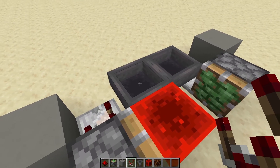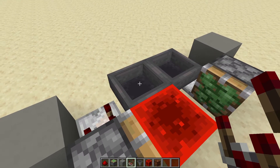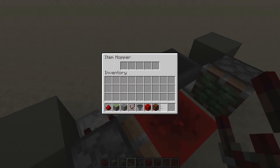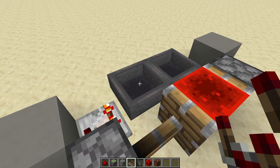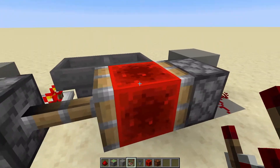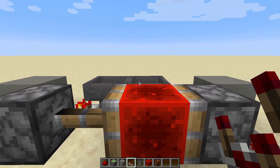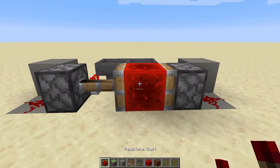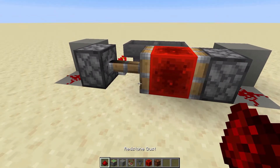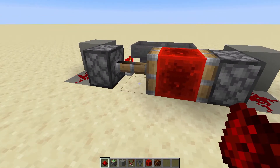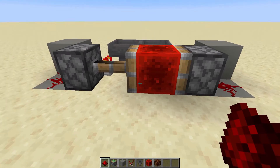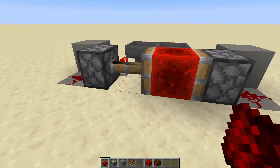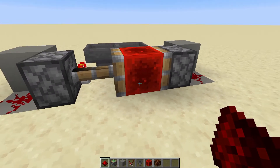Now you need to decide how many items you're going to want to put into the hoppers. Let's go for a stack and place them in, and that should kick off the circuit. Then you can decide which of the sides of the clock will be your on-state and which will be the off.